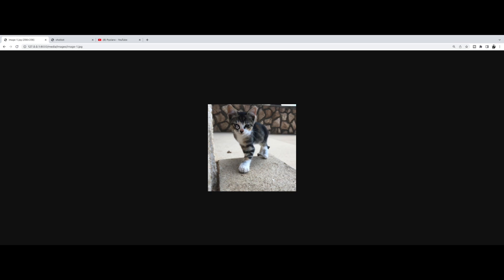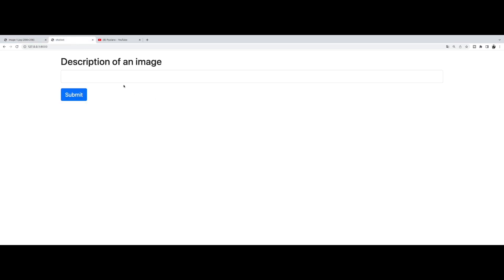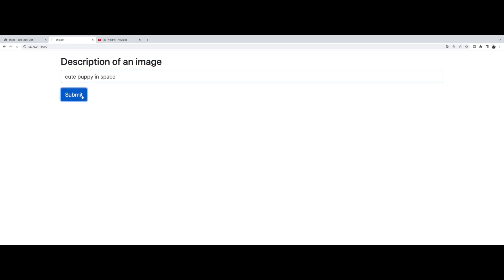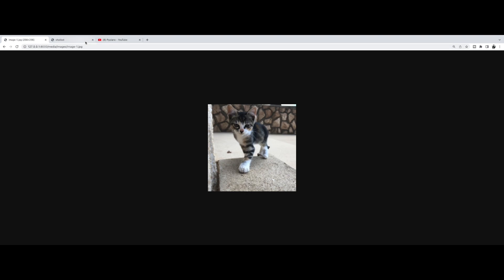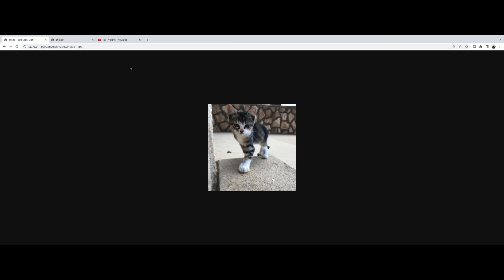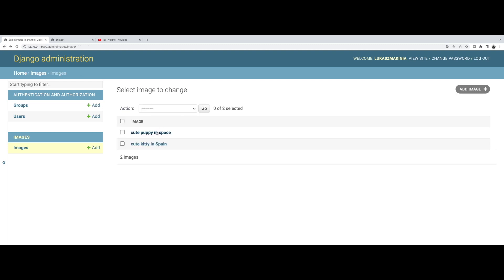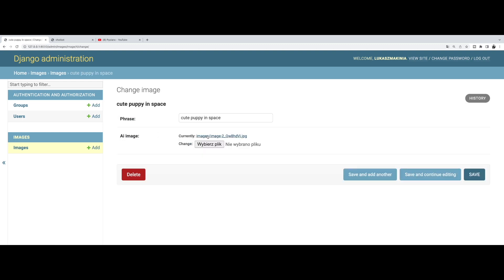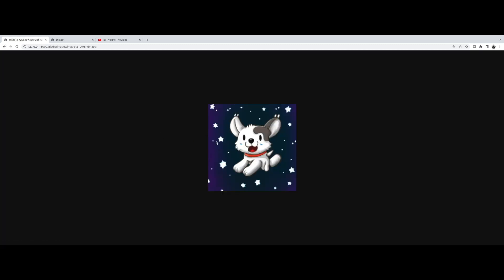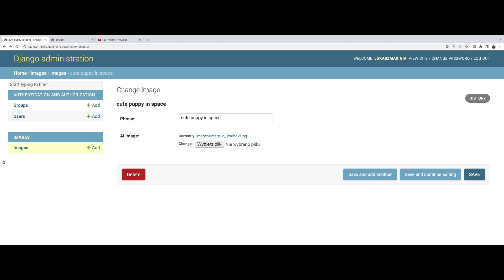Okay. So I don't know if this is Spain, but let's do cute puppy in space. And we need to go back. And there it is. Okay. So this is working.